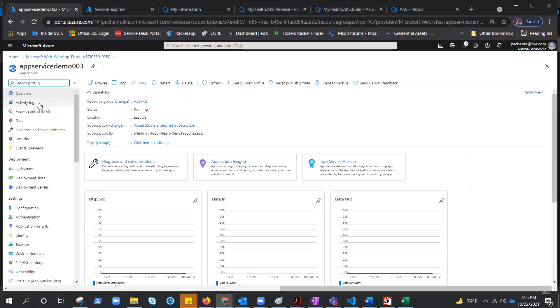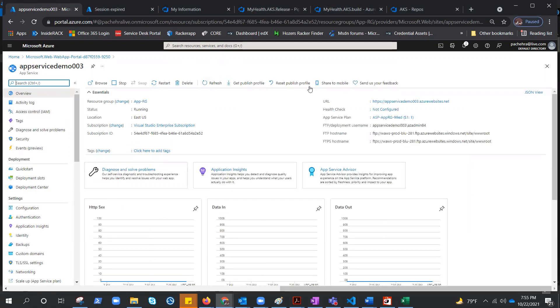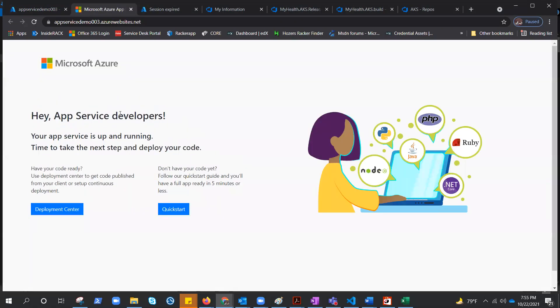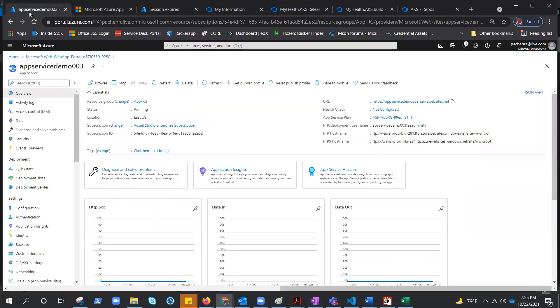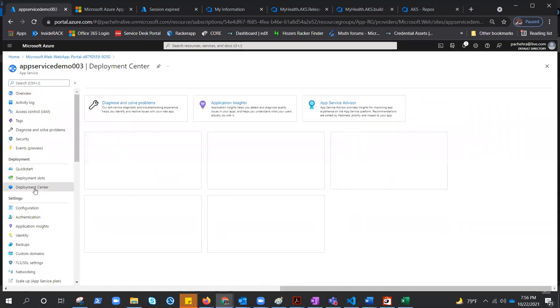You can see this is the App Service. If I click here it will give me the default page of Azure App Service, as you can see. So the first part of this lab is done - create App Service. The second part was deploy the GitHub application. To do that we need to go to the Deployment Center.